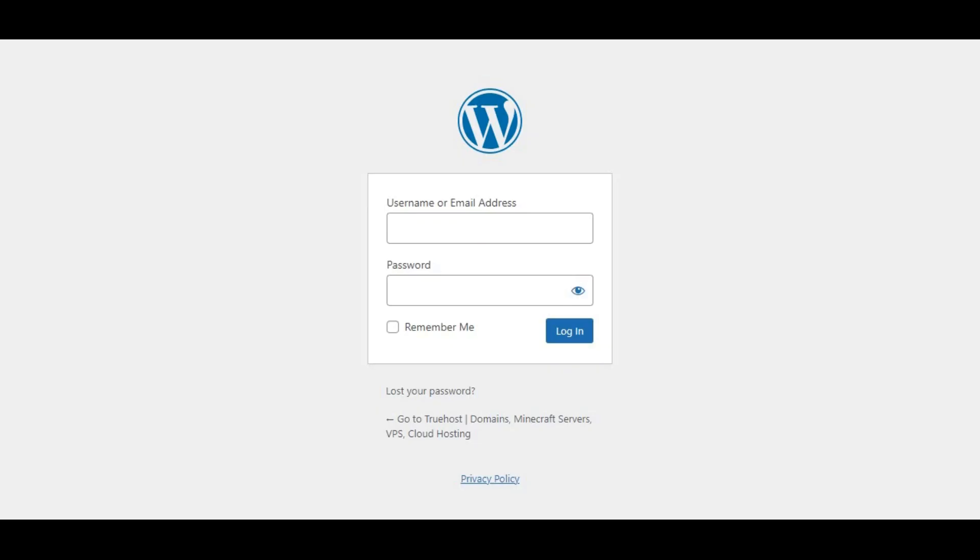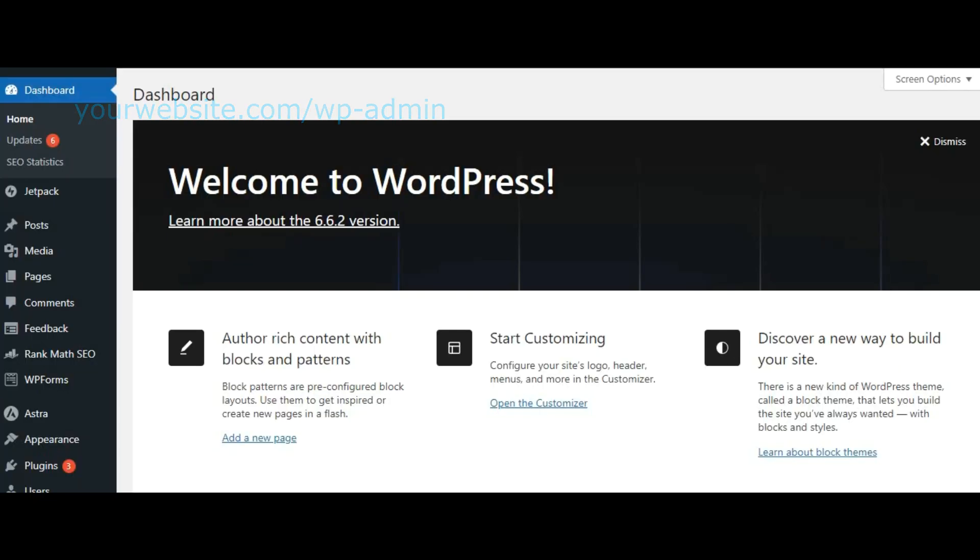First, log into your WordPress dashboard. You can do this by visiting your website.com slash wp-admin and entering your credentials.